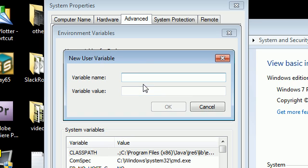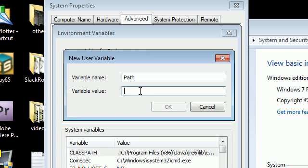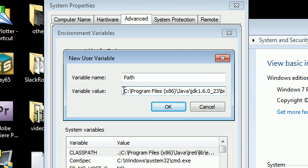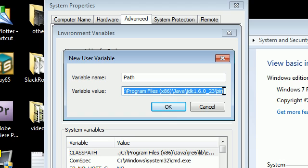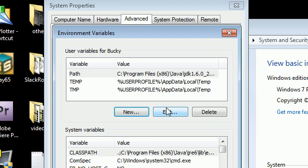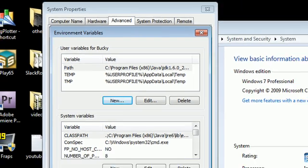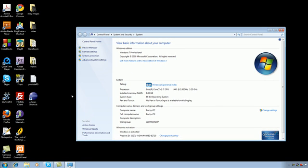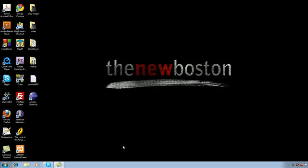Now the variable's name is, and you have to type it exactly like I do, P-A-T-H. It has to be called path. And the variable value, of course, let's go ahead and copy, control V, the path that we just had, the location. So anyways, your path is going to need to start with your hard drive and it's going to need to end with bin. Now go ahead and click OK and go ahead and click OK and then go ahead and click OK and then go ahead and click X and we should be good to go.